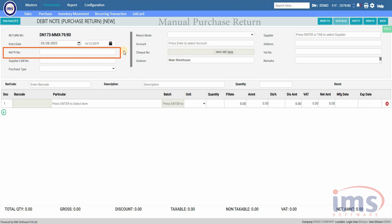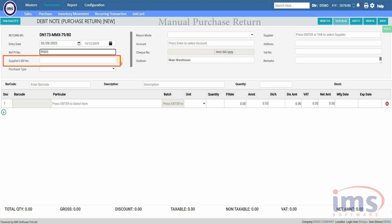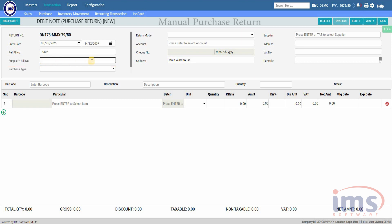You have to manually enter the reference number or letter for this invoice — we will use PI 305, and you can use any reference number or letter as per your requirement. The Supplier's Bill Number refers to the invoice number issued by the supplier for the goods or services purchased, and is a unique identifier assigned by the supplier to each invoice. You have to manually enter it here — we will use TI 201.